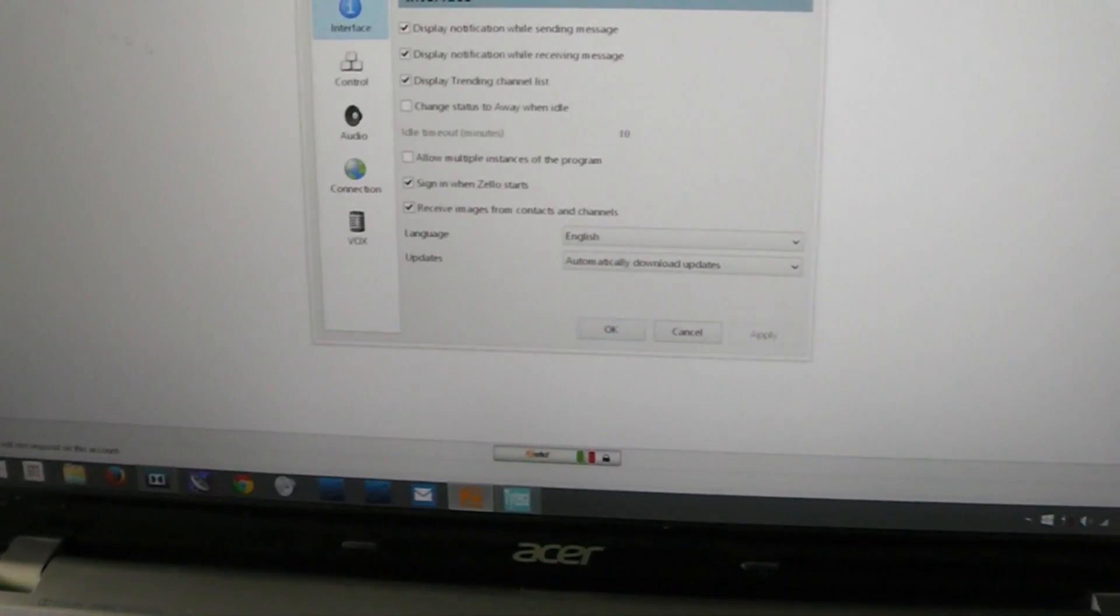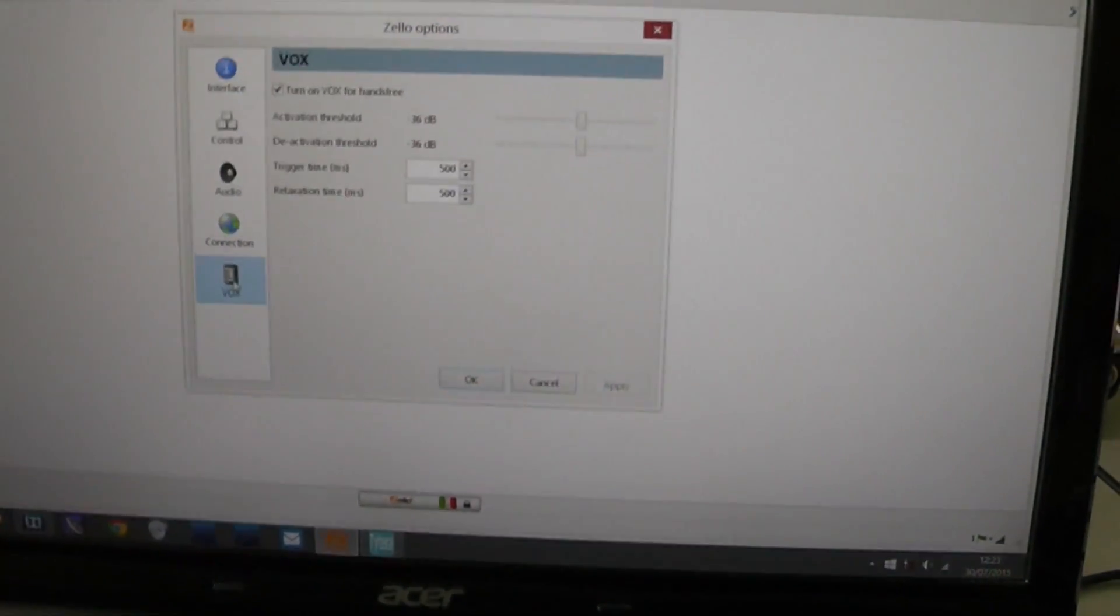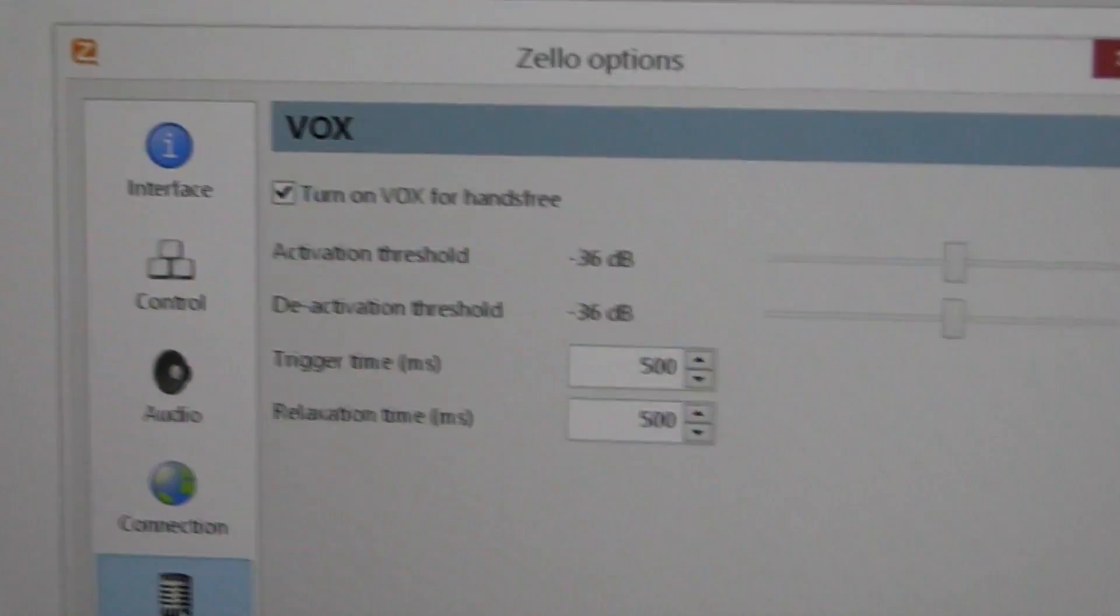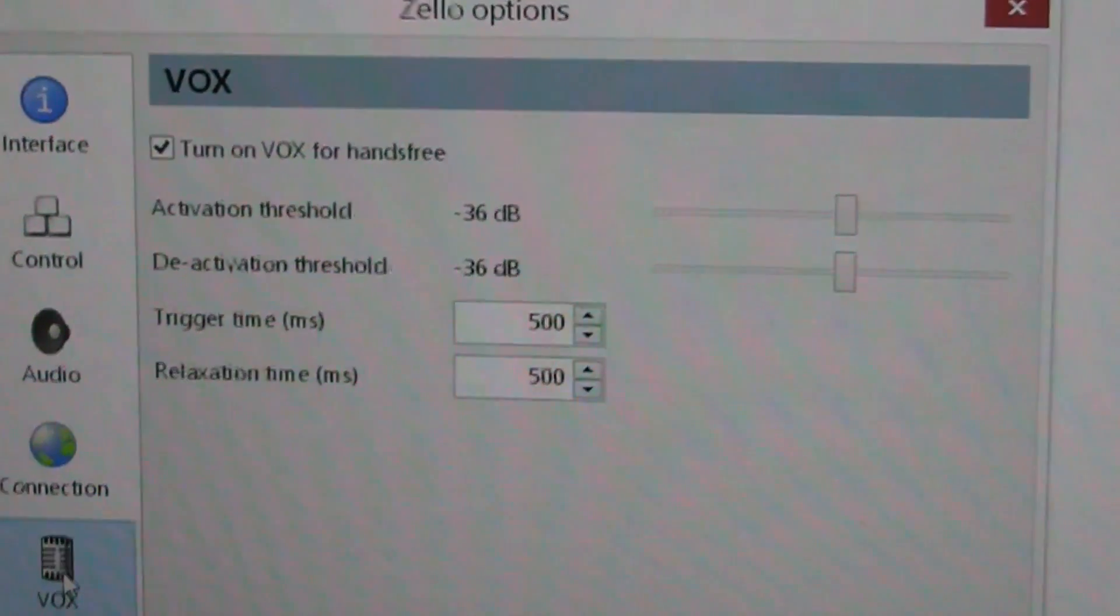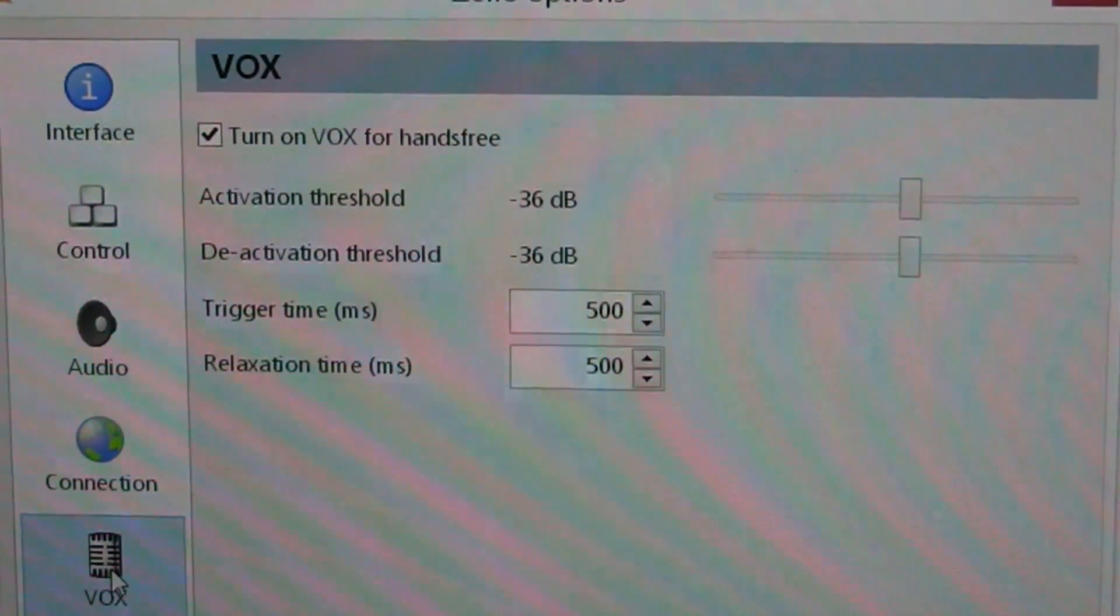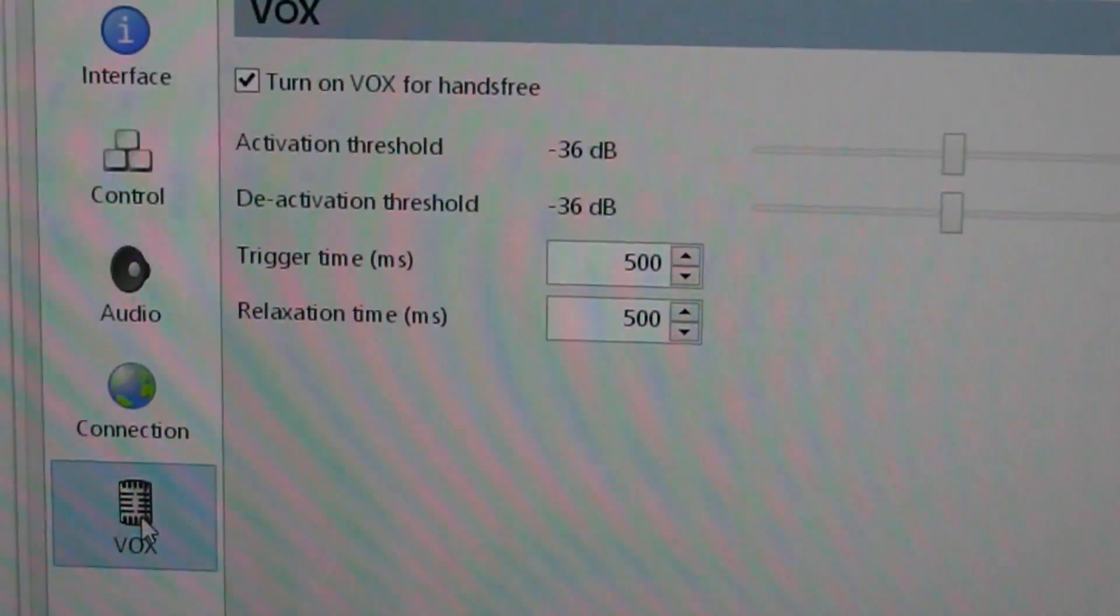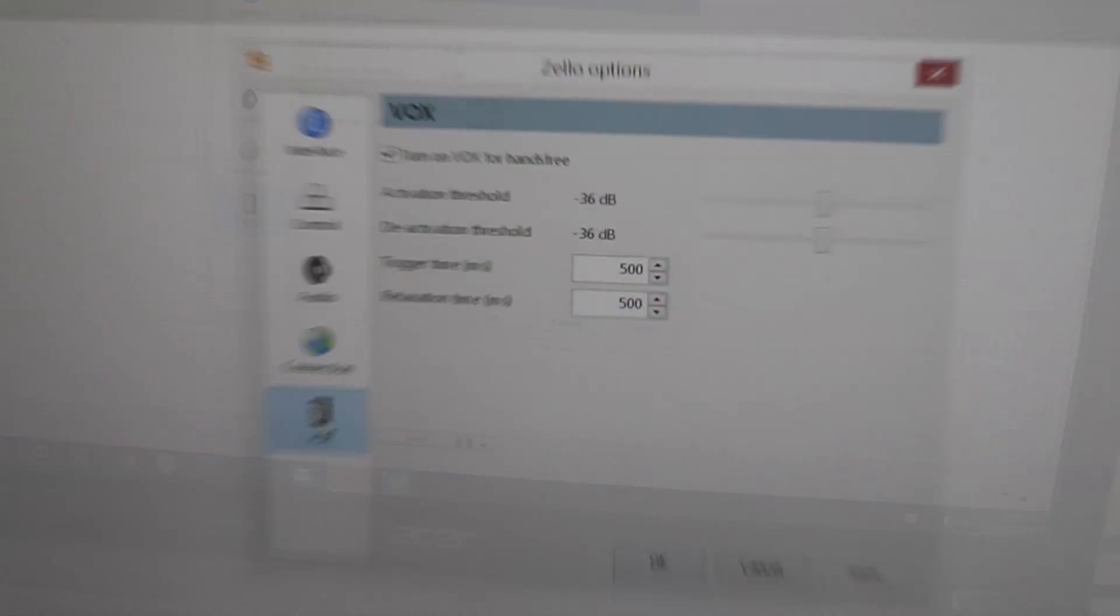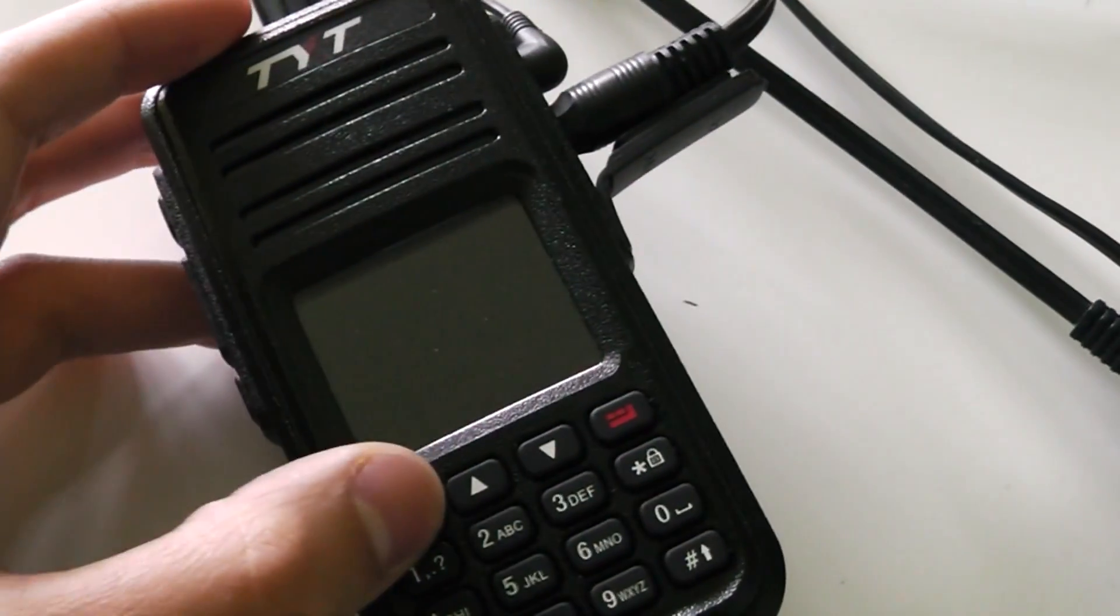I've got VOX turned on for hands-free. You have to set the activation and deactivation thresholds - for me, minus 36 dB works fine, with 500 milliseconds for both trigger and relaxation time. Once you've set that up, go to the channel and select the lock button if VOX is enabled on the radio.